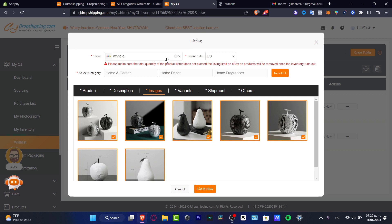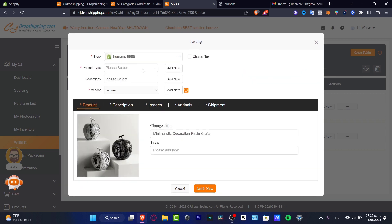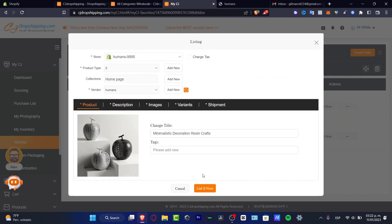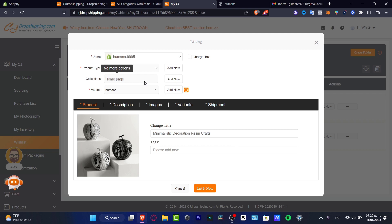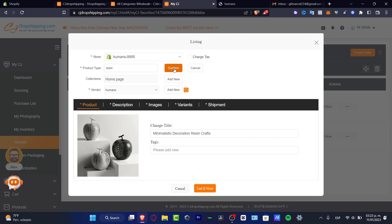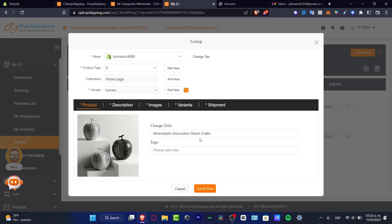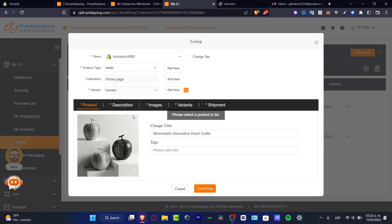And then what you want to do is to once again, choose your store and hit into list it now. Please select a product to list. In my case, I want to look for the product type. I want to hit into add new and I want to add the resin craft, hit into confirm like that. And hit into list now.